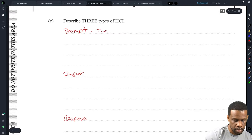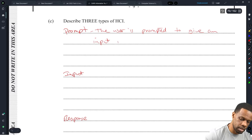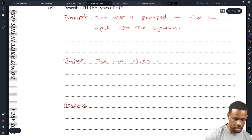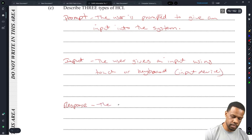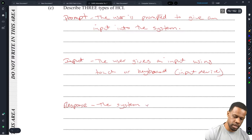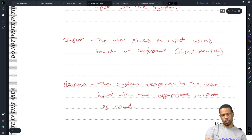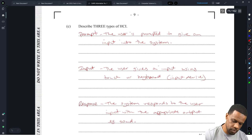The prompt: the user is prompted to give an input into the system. The input: the user gives an input using touch, keyboard, or another input device. And then the system responds to the user input with the appropriate output — for example, sound. Wait, really? You're correct. Why was I overthinking this?